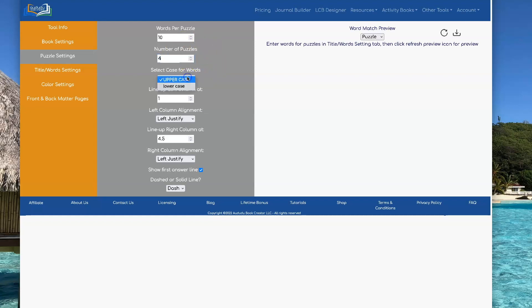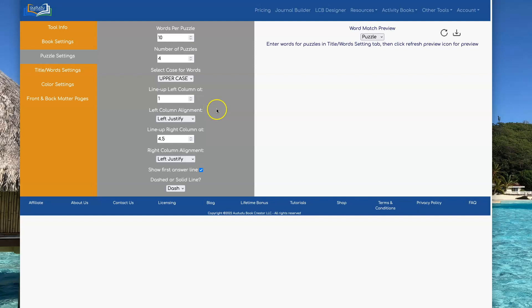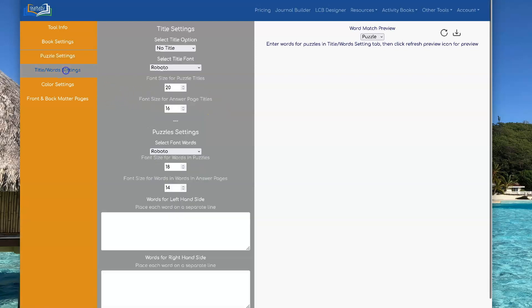You can have either uppercase or lowercase for the words in your puzzle. I'm going to show you how to use this after I do a preview so I can explain it better. Let's go add our words.